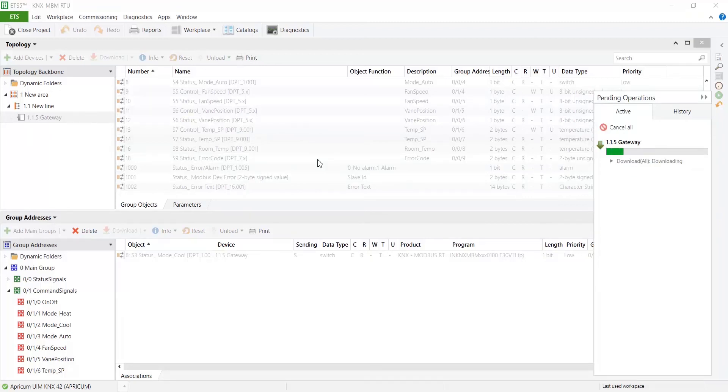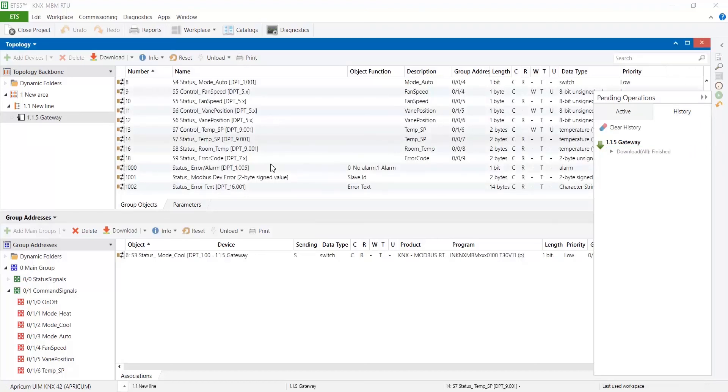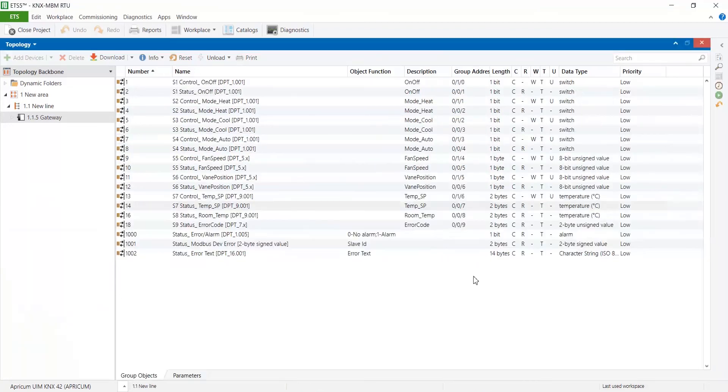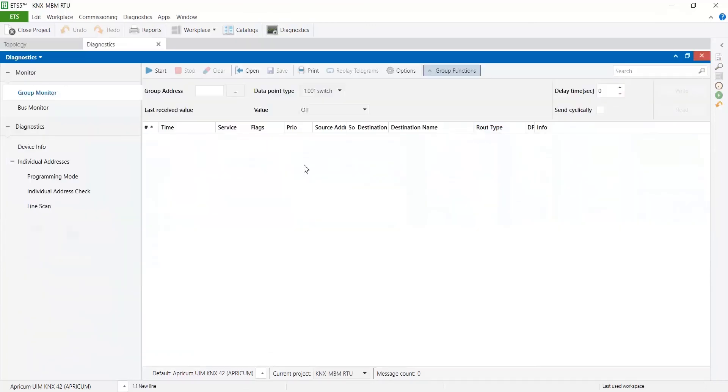Now let's check that all the setup we have done is working properly. To do so, we'll use a Modbus Slave Simulator and ETS tool.